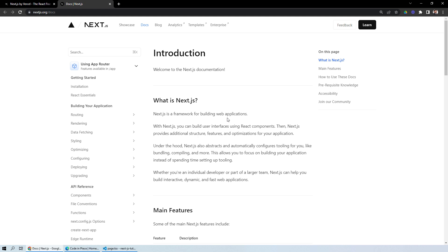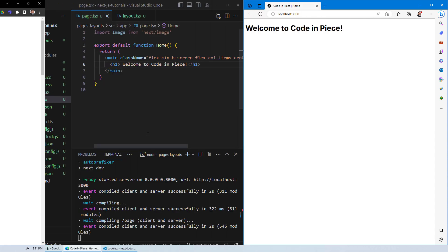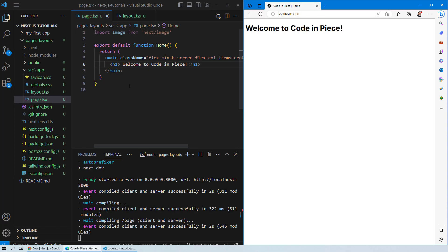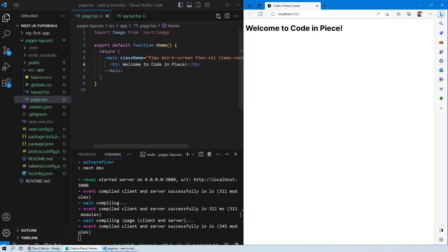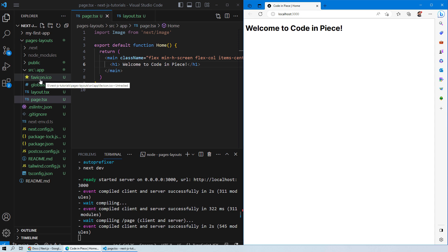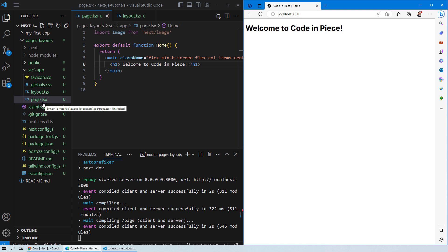Let's move on to Visual Studio Code so that we can practically see how pages and layouts work in Next.js. This is where we left off previously. The only difference is that I have created a new app so that we can have references on GitHub and you can follow along easily. Inside the source folder, which holds all our main project files, you will see two files: layout and page.tsx.